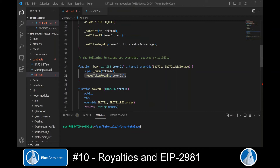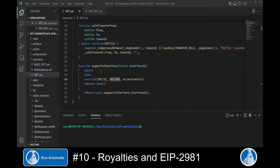The `_resetTokenRoyalty` function clears the royalty information for the token whenever it gets burned. Since the ERC2981 smart contract also has a `supportsInterface` function, we have to include ERC2981 in the override statement as well.